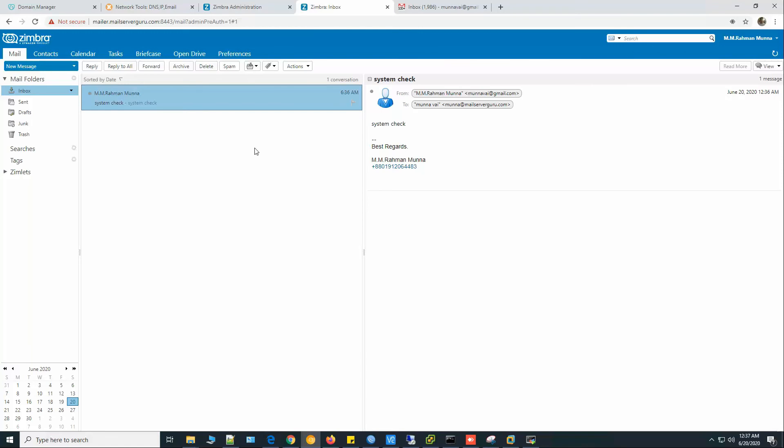So we have successfully installed and configured Zimbra on Oracle Linux 8. So this is it for today. Thank you for being with me. If you still didn't subscribe to my channel, please subscribe. It will encourage me to create more videos for you. So thank you. I'll see you on the next video. Bye.